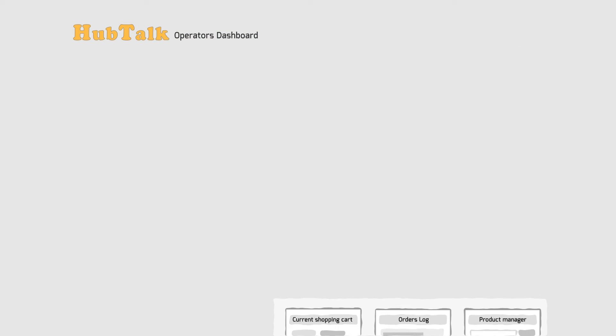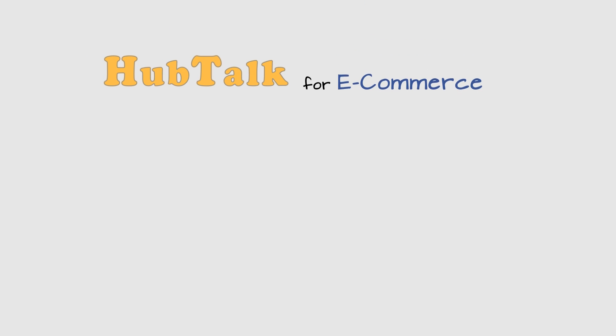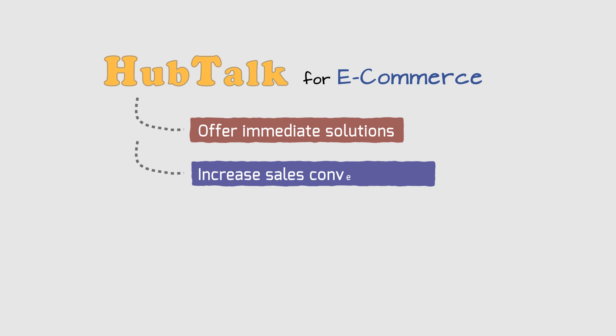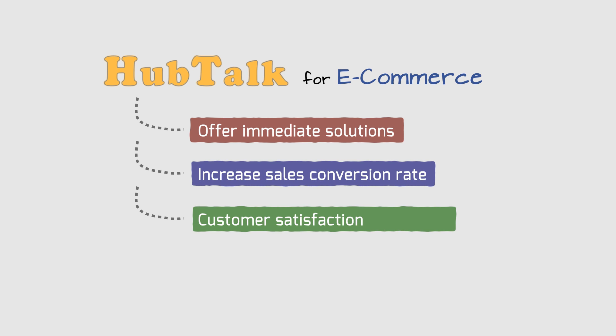Knowing more about your customers during a live conversation can help you offer immediate solutions, increased sales conversion rate, customer satisfaction and loyalty.